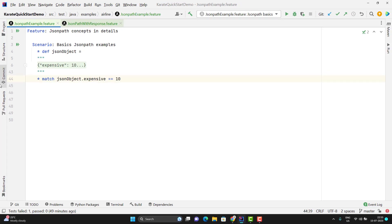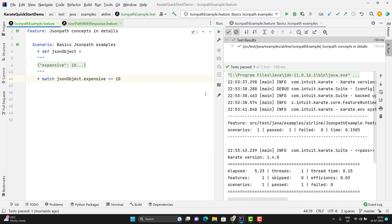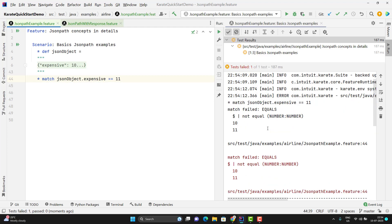Let me quickly run and show you the output. On the right-hand side you can see the test case passed because the expensive value is 10. If I change it to 11, then it should fail this time — and here you can see it failed because 10 is not equal to 11. Suppose instead of directly asserting here, I want to extract the value, store it in a variable, and then assert it.